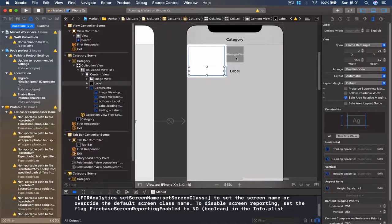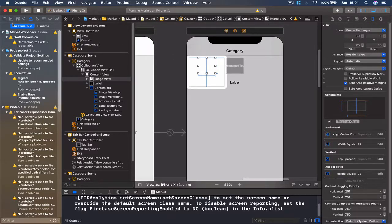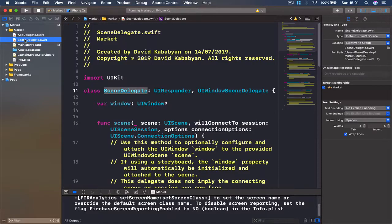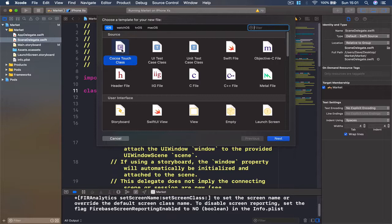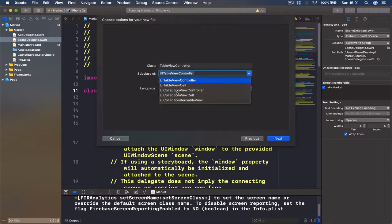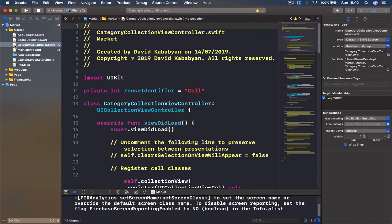Our view is set, even though visually it shows us incorrect information - we can see everything is set. What we need next is a controller that is going to control our new collection view. I'm going to select my scene delegate here, use Command+N or File > New File, and create a file to control my collection view controller. Let's select Cocoa Touch Class, click Next, and from the subclass I'm going to select UICollectionViewController and give it a name of Category.